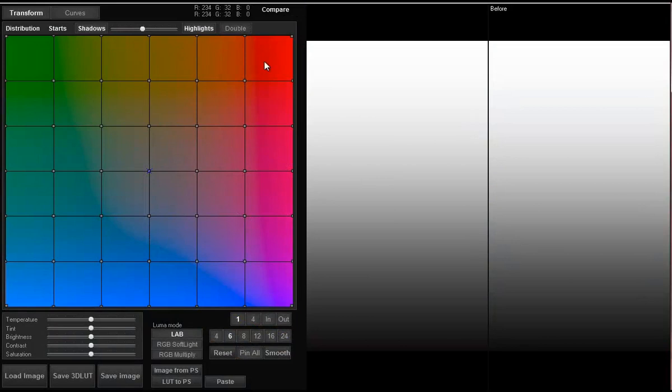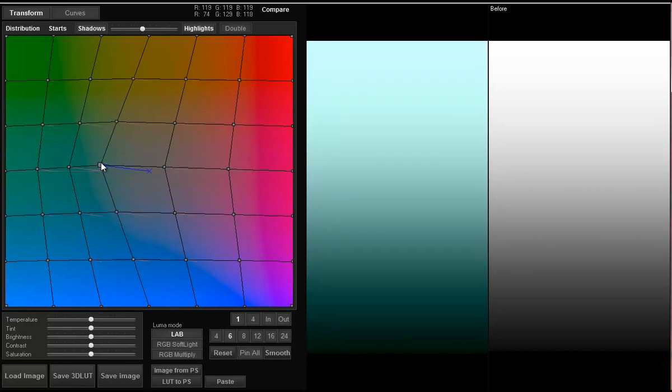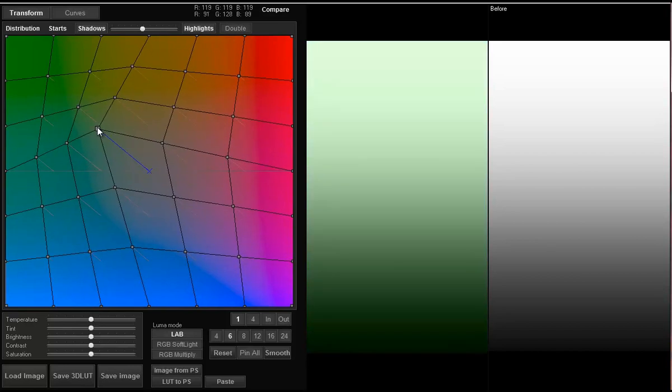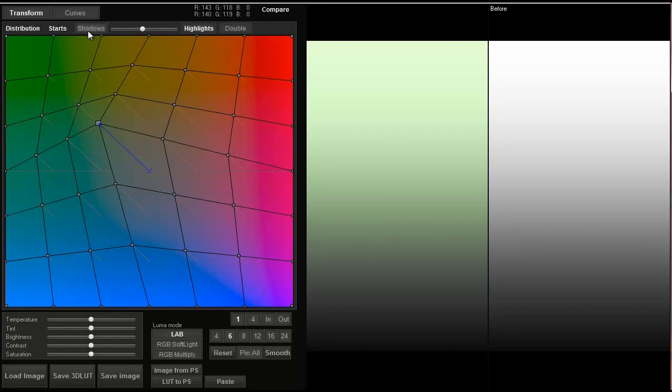You probably noticed shadows and highlights buttons. Let's look what they're for. When you edit the AB color grid this change is applied to the whole image, but if you turn off these buttons changes are no longer applied to shadows or highlights.